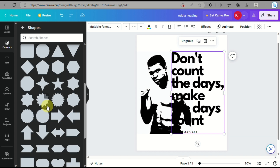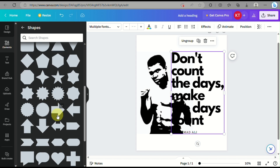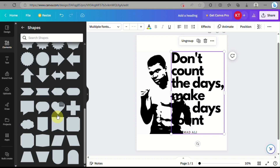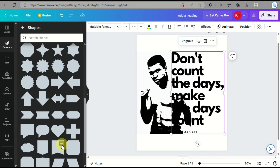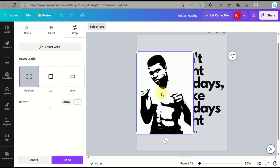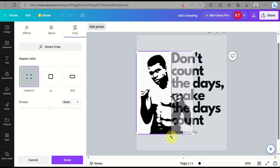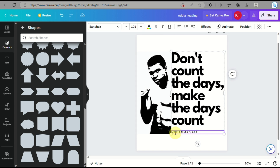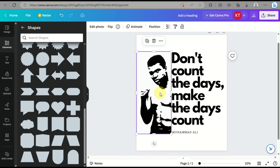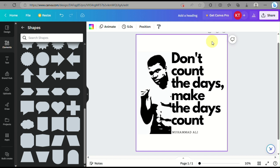Cropping it this way makes it more aesthetic — half of the image is the person and the other half is the quote, so it looks like the person is peeking out from behind the text. Just click on 'Edit Photo' and adjust the corners to frame it in this format. Then adjust the words to make sure they are readable.